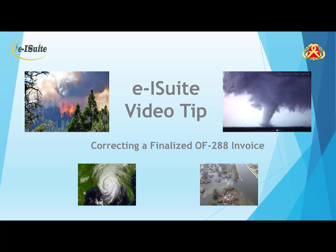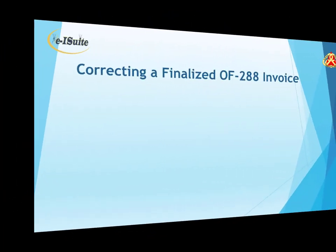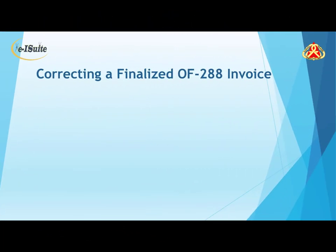Hello and welcome to an EISuite video tip on how to correct a finalized OF-288 invoice. You may have a situation where you need to make a correction to an OF-288 invoice that is already finalized. There are a few steps necessary to make the correction.